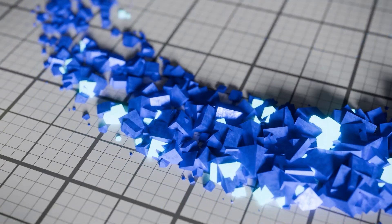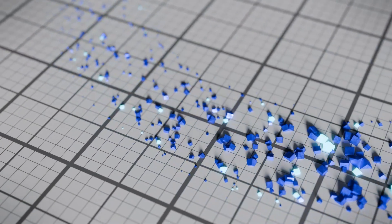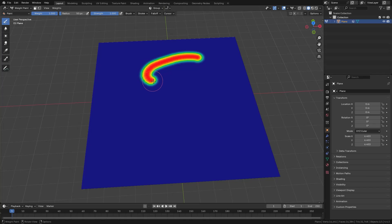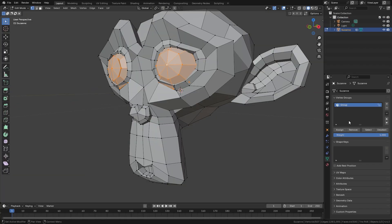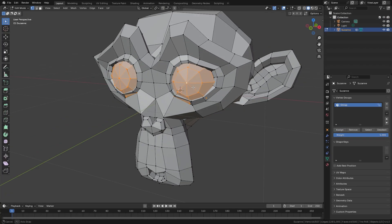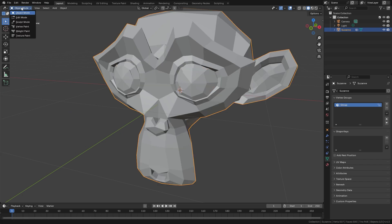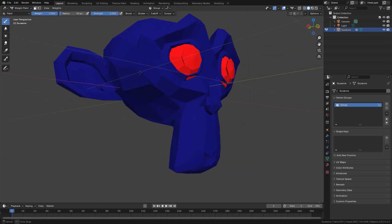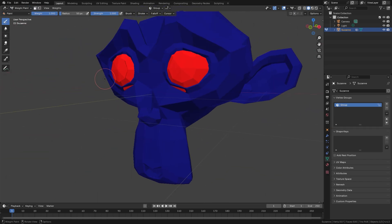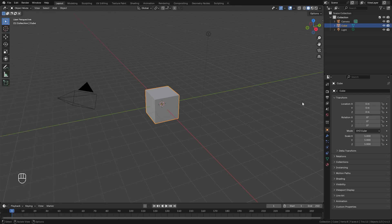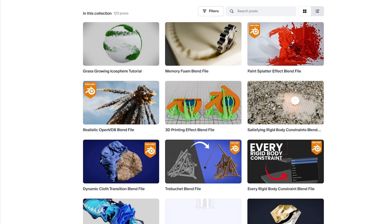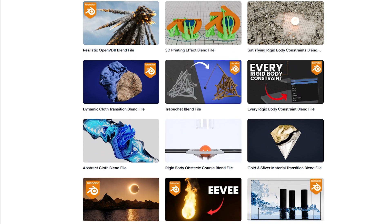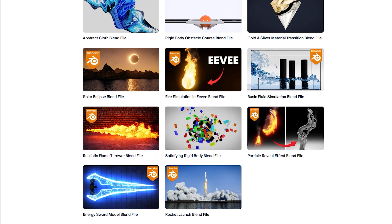There are many ways to create a vertex group but some of the most common ones include manually painting in weight paint mode. You can also go into edit mode and select and manually assign them in the vertex panel, or the topic of this video, dynamic paint. Before we get into the video, if you want to grab this blend file and all the other blend files, the link is in the description to check out the Patreon.